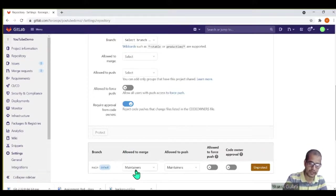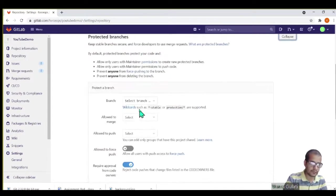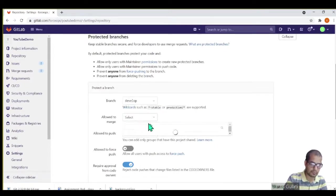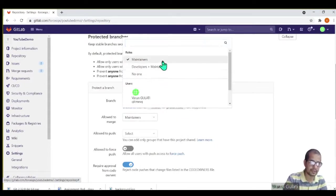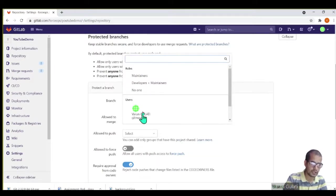By default when we create a project in GitLab, our main branch is marked as protected by default. With this, only maintainers are allowed to merge and only maintainers are allowed to push. In a similar way, you can select develop branch.